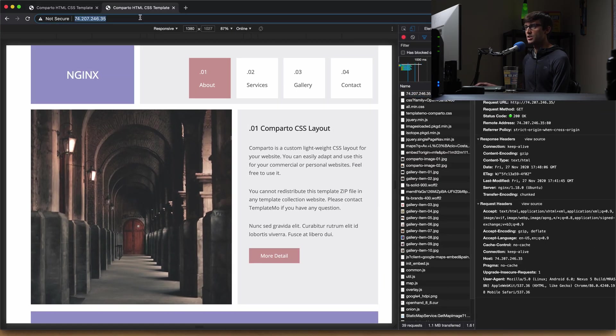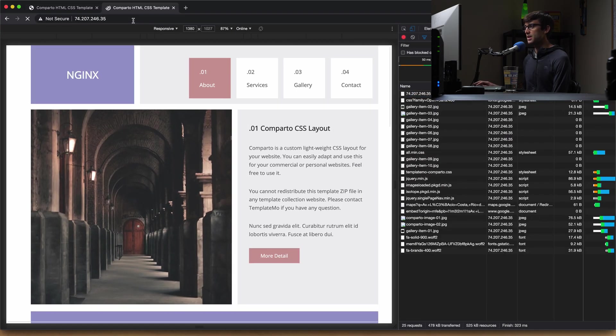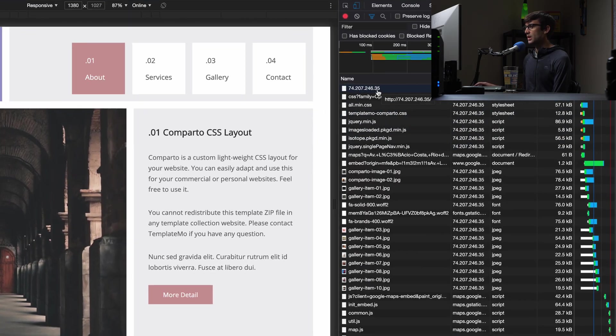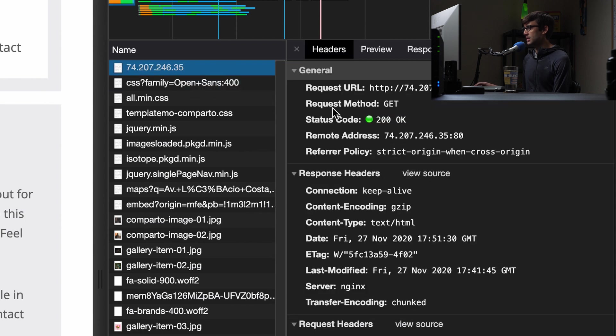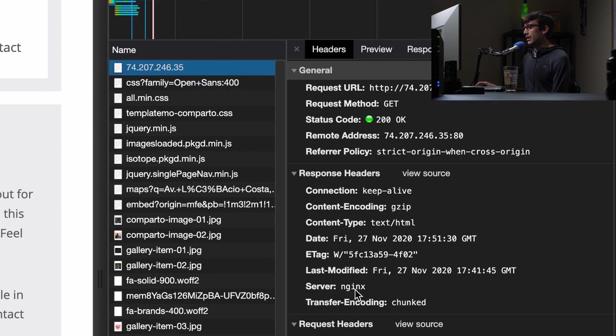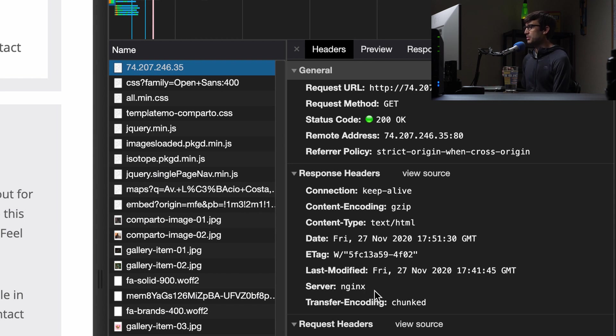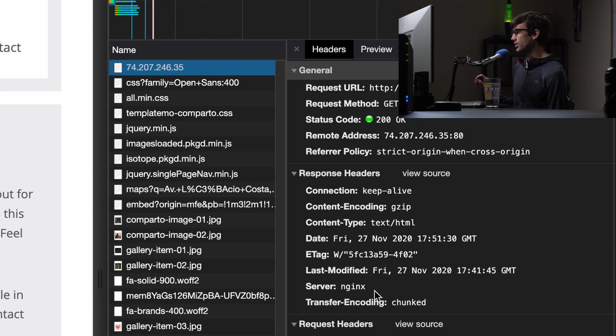And same thing for nginx. Let's refresh the page and look at the IP address here. And under the response header, we see that our nginx server version is not being reported.